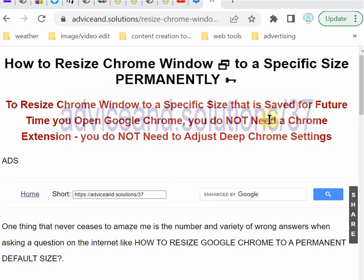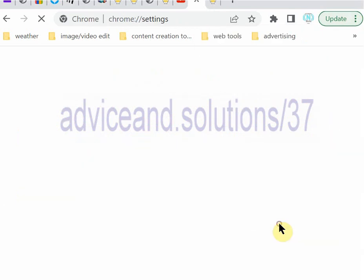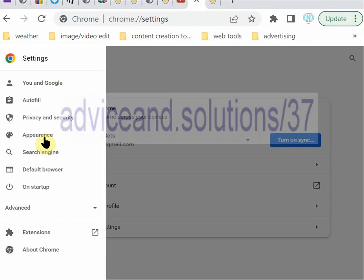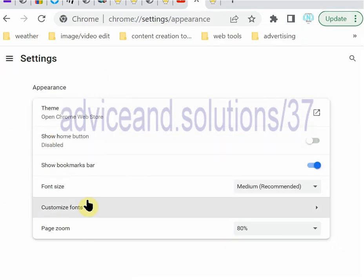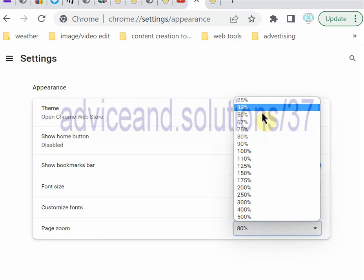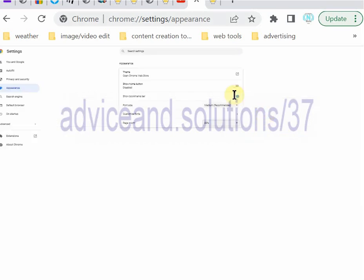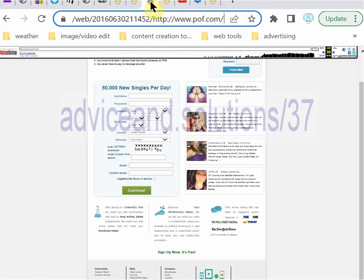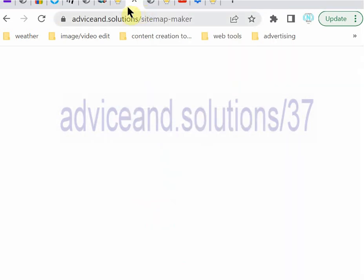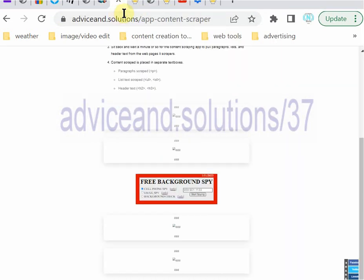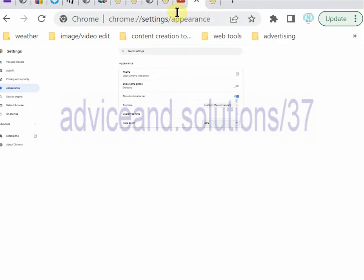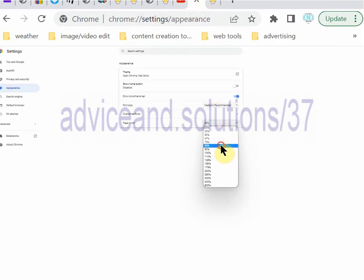The number of idiots on the internet never ceases to amaze me. All settings, appearance, page zoom — that's it. And all your Google Chrome windows are resized to that new size. You go back in and change it to anything you want in the future.